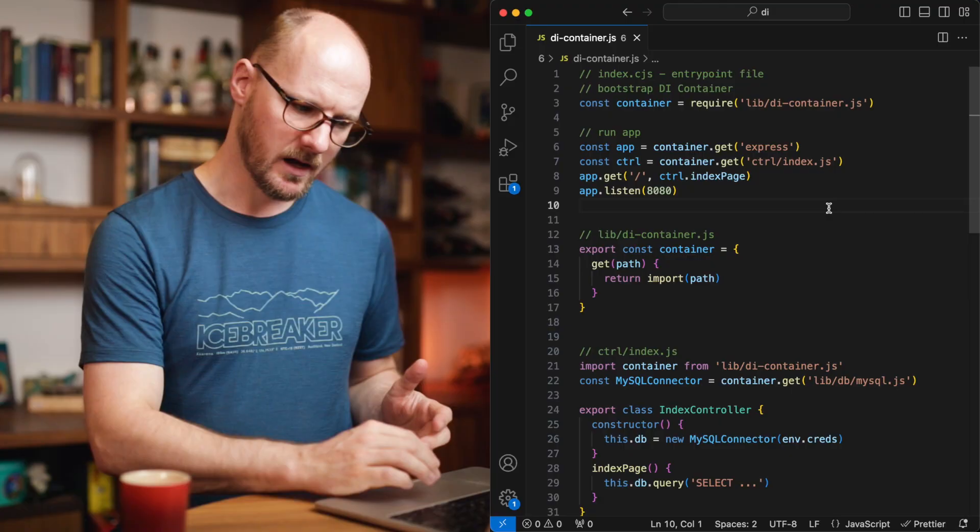A solution to this problem is to extract the problem of resolving dependencies that's now spread out over the code, that problem, and to put it in its own place. This place is what we call the DI container. It contains all the dependencies and the creation of dependencies. It's basically an object or a module or a class. It doesn't matter. That is responsible for creating dependencies.